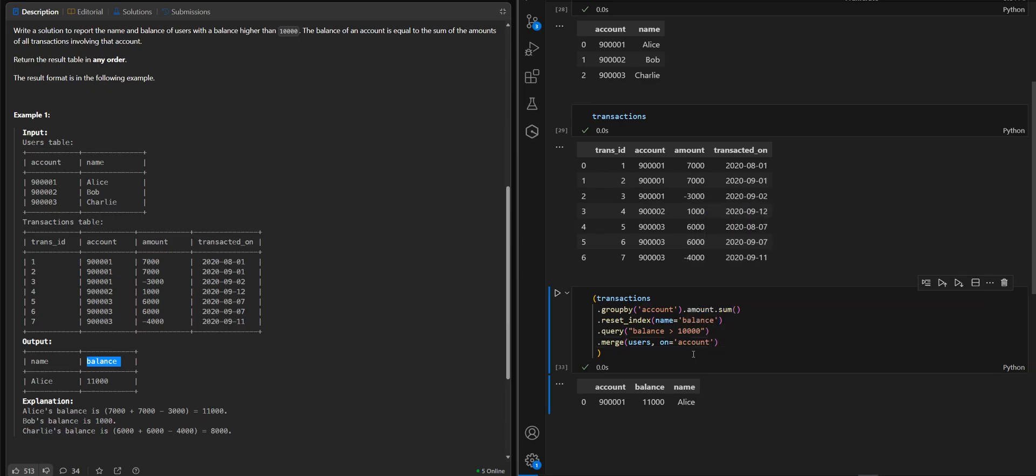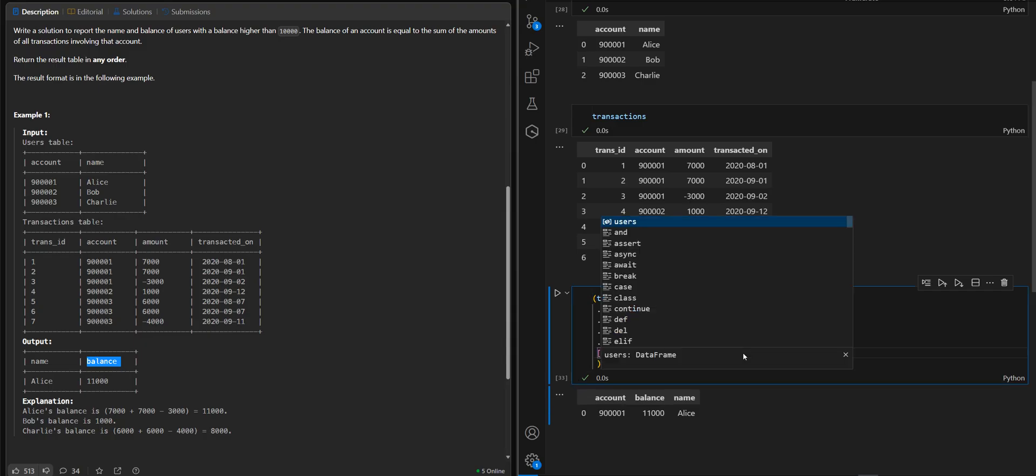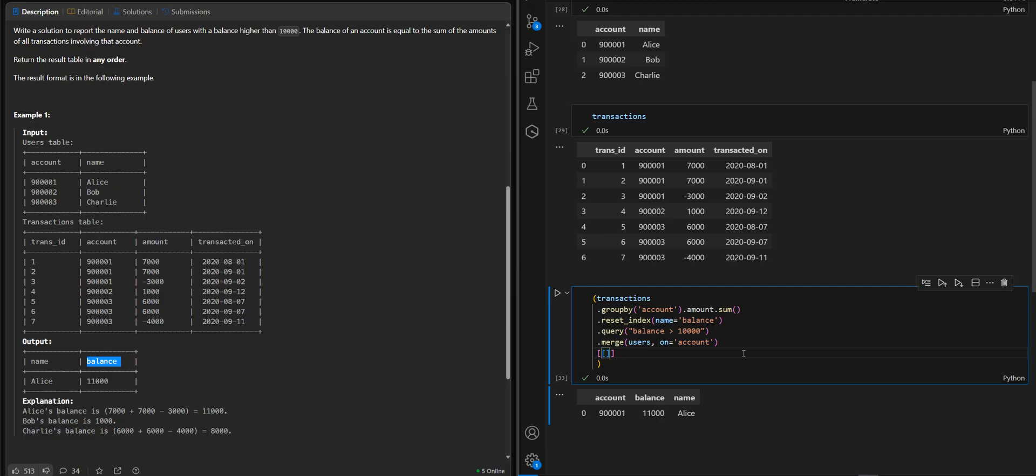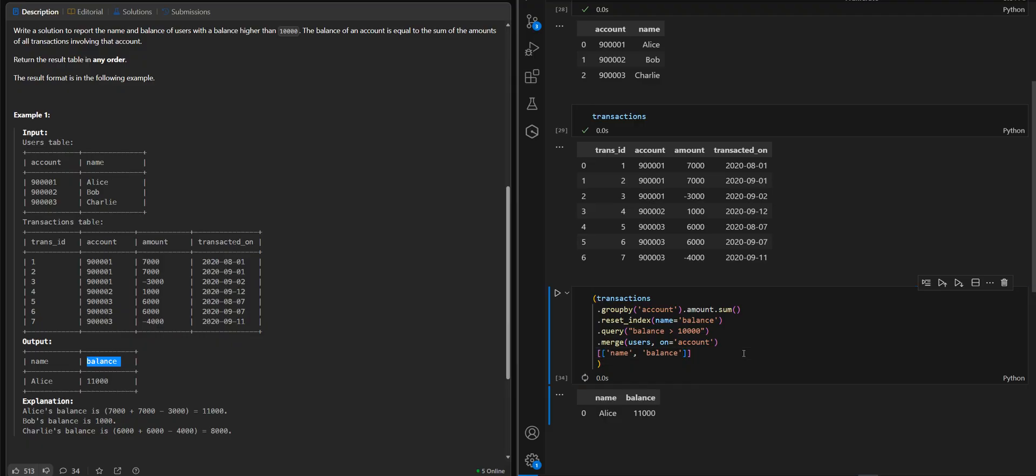And we will order the columns. We need the name first and balance. Great. The result is good.